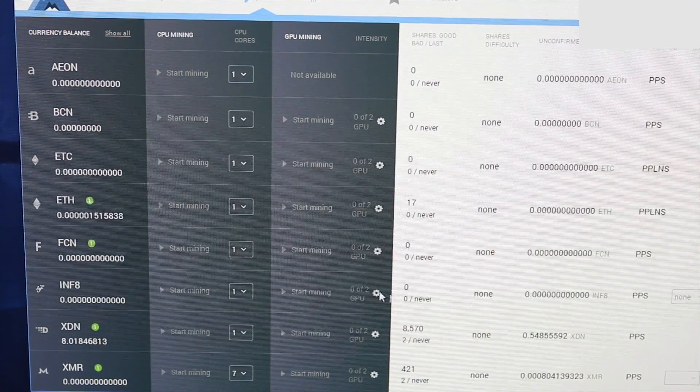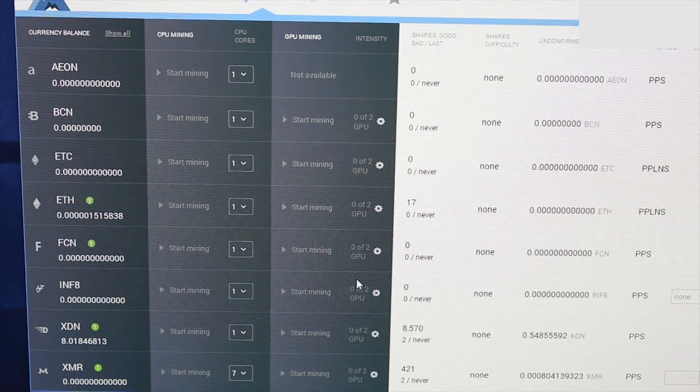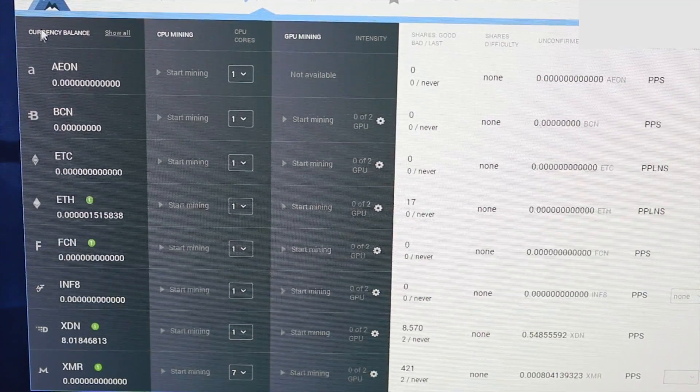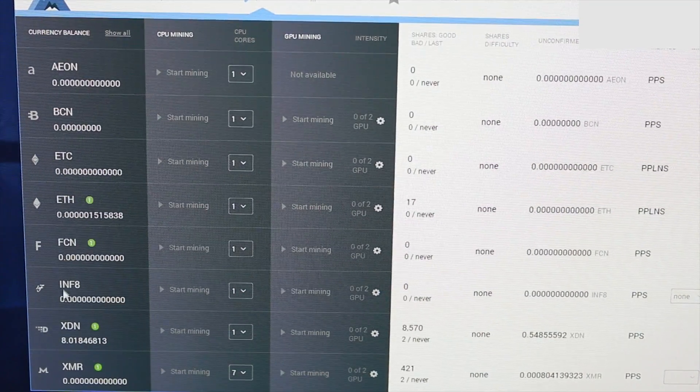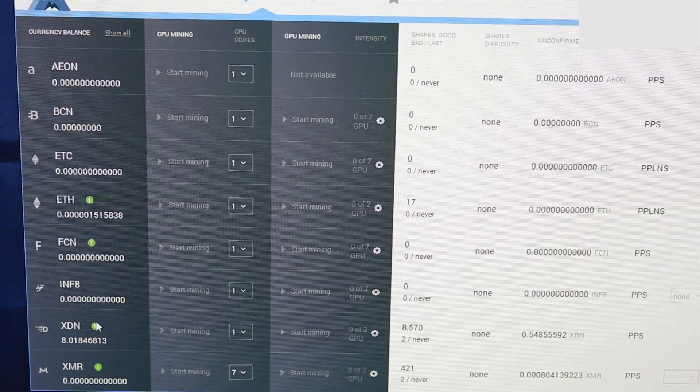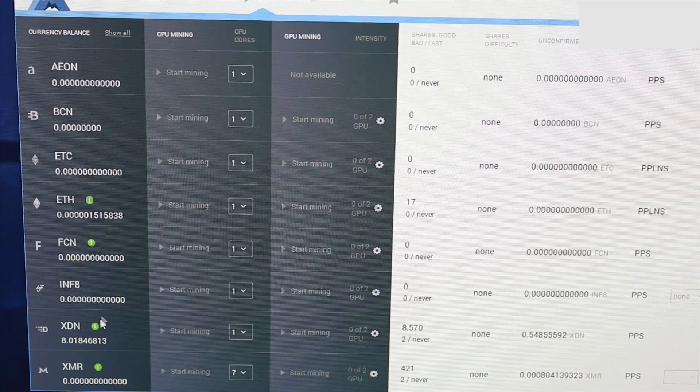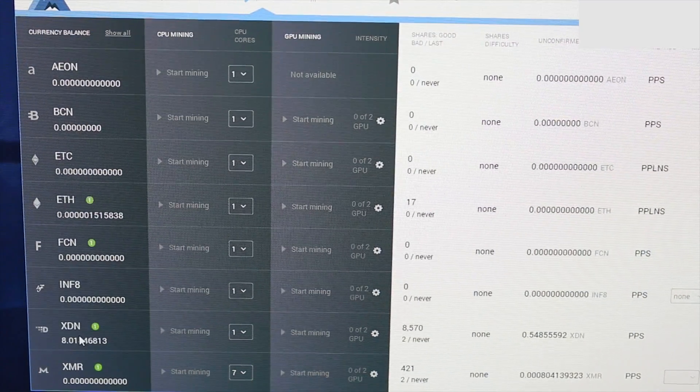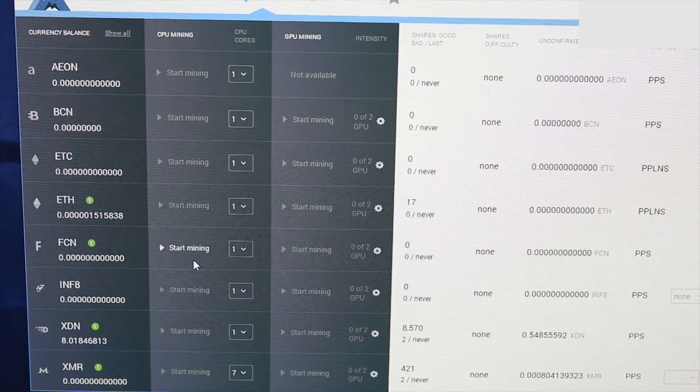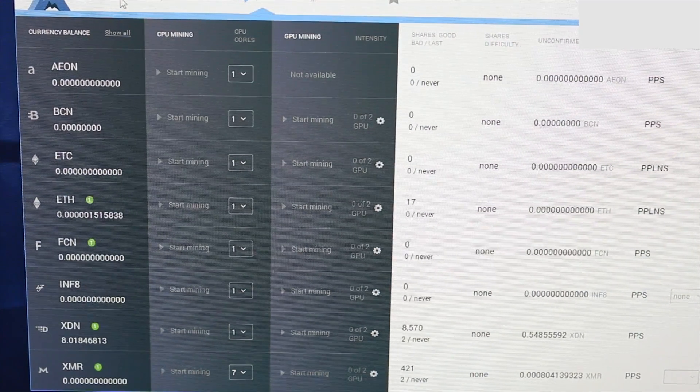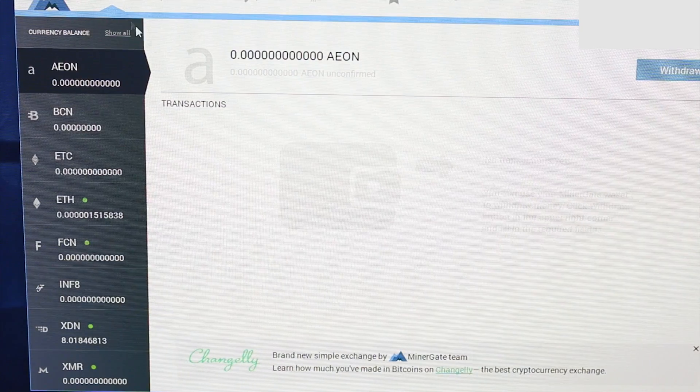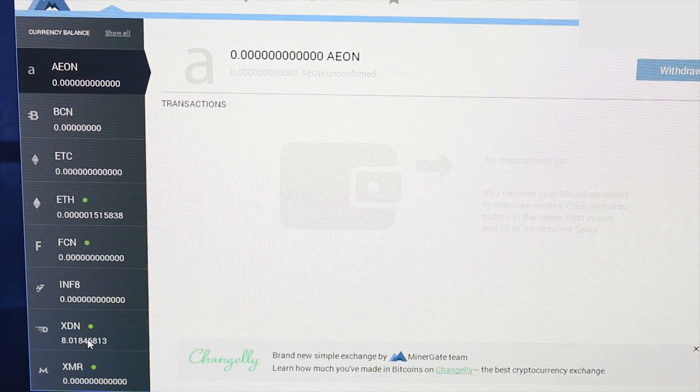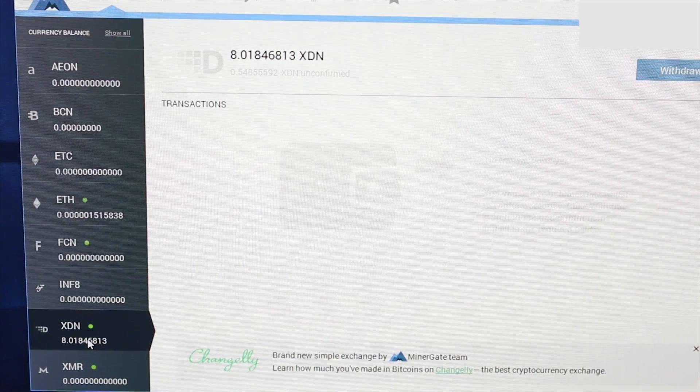...currency, it tells you how much of each currency you have. Right now I have just over 8 XDN in this wallet. So if I go to the Wallet tab and then click on my XDN...